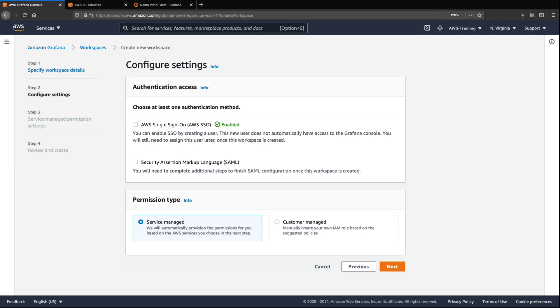For the authentication method, we can choose AWS Single Sign-On, or AWS SSO, or Security Assertion Markup Language, or SAML. In this case, we've already enabled AWS SSO, which Amazon-managed Grafana uses to authenticate and manage user access.